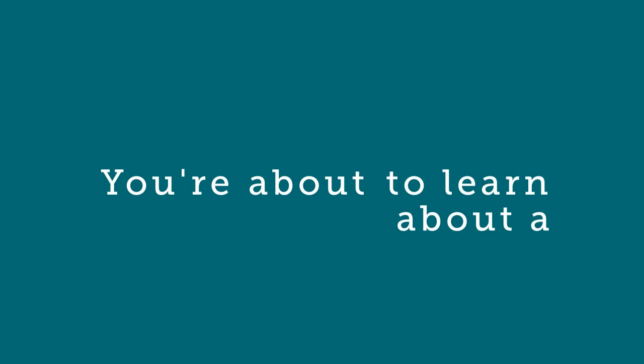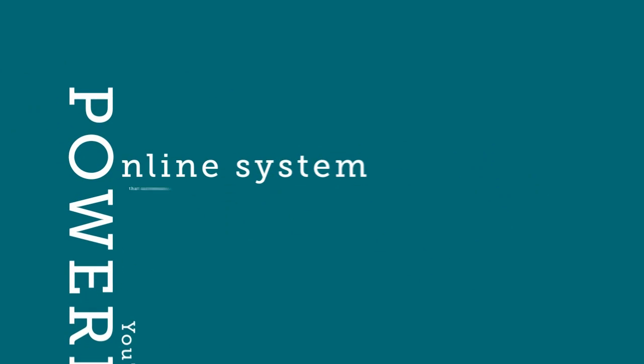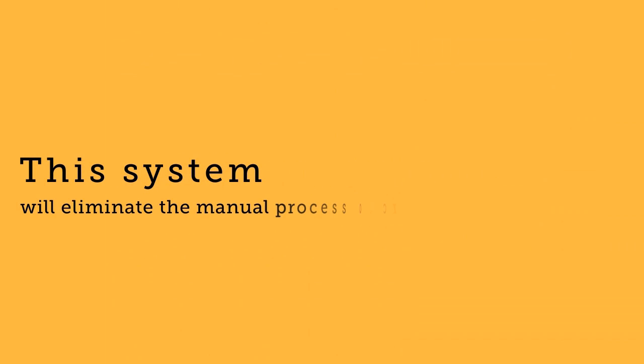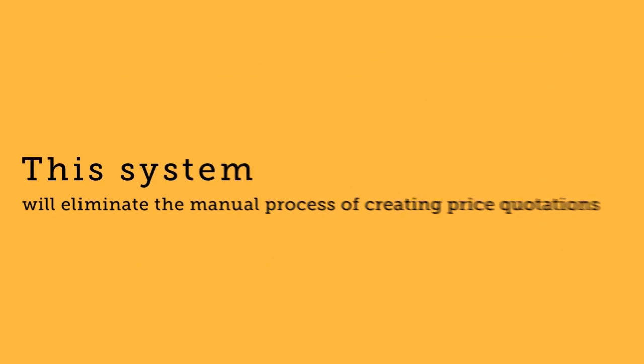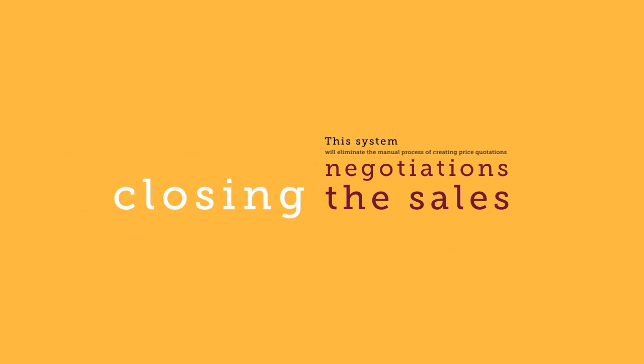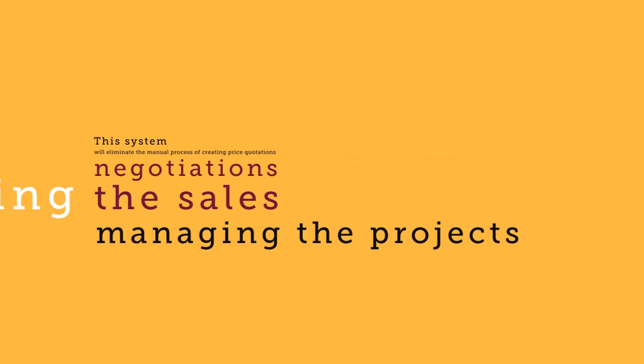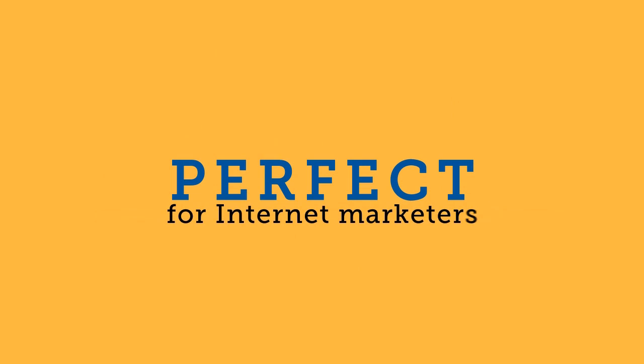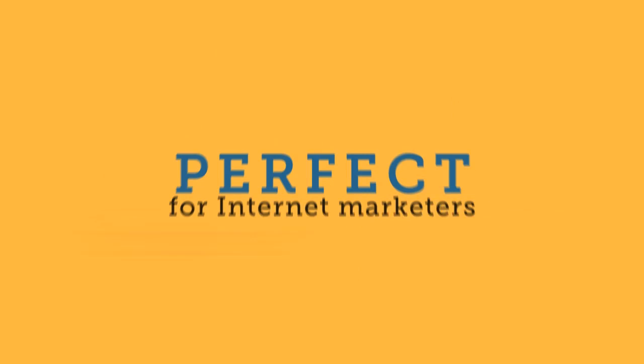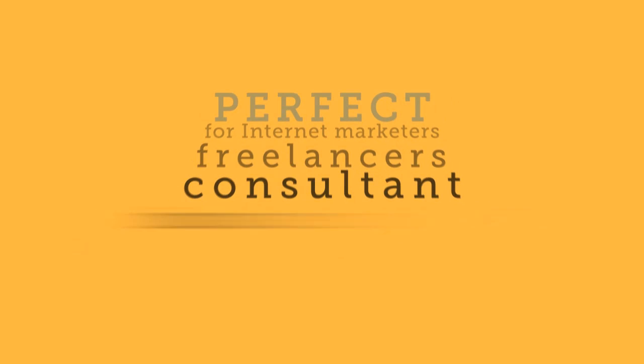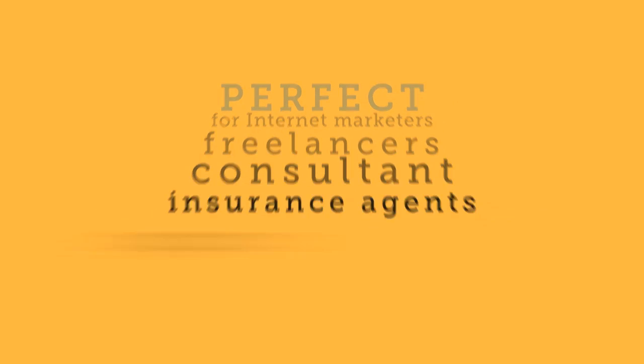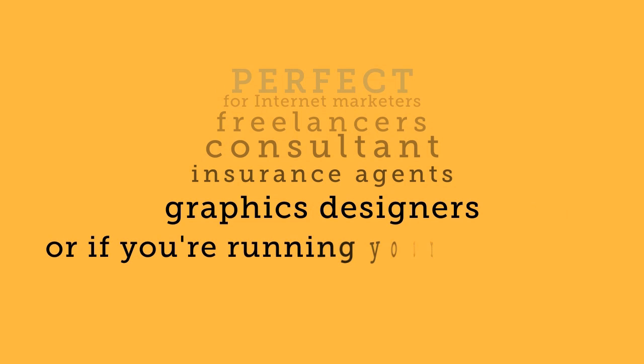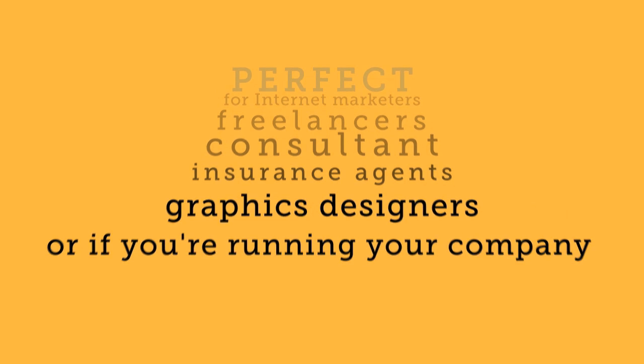You're about to learn about a powerful online system that automates the entire sales process easily. This system will eliminate the manual process of creating price quotations, negotiations, closing the sale, and managing the projects. This system is perfect for internet marketers, freelancers, consultants, insurance agents, graphic designers, or if you're running your company.